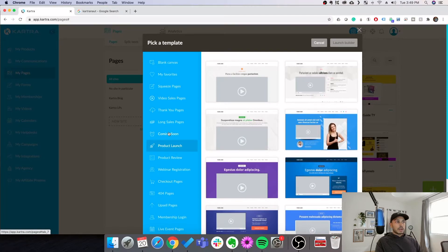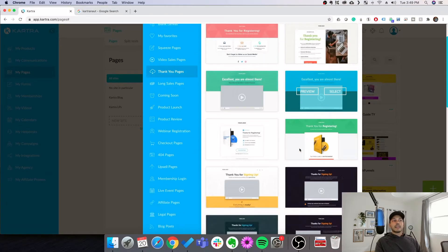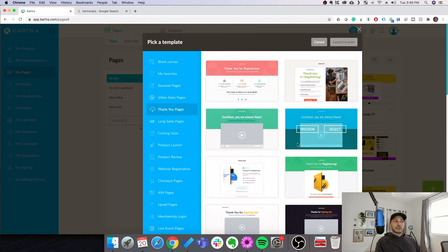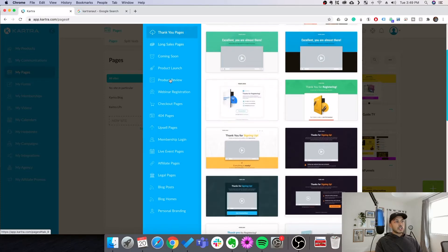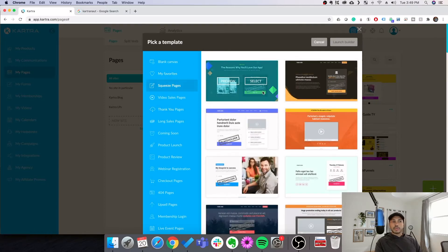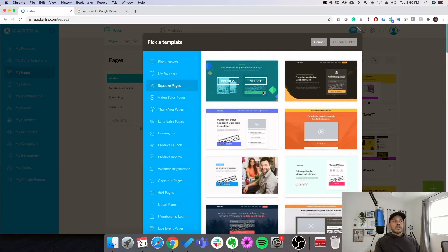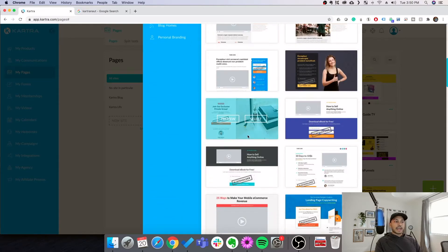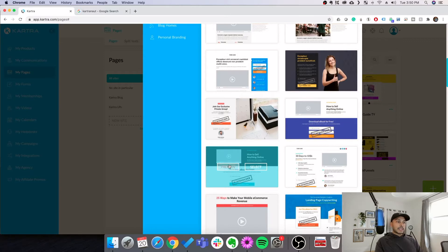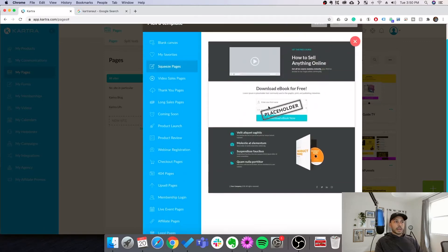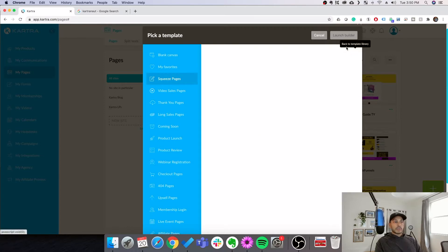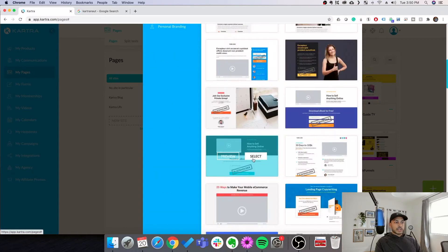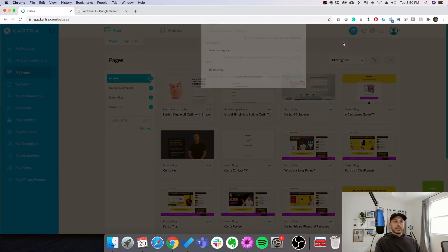Another thing you want to keep in mind is that you will also need a thank you page to match your landing page. And just like the landing pages, you'll see those in thank you pages. For the sake of simplicity, we're just going to create a squeeze page because let's say we want someone to sign up for our special offer, to download a piece of content or something of that nature, like a free ebook. So let's say we want to do this one. All we need to do is preview it and then go to select and then go to launch builder.